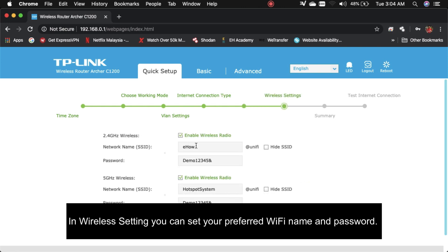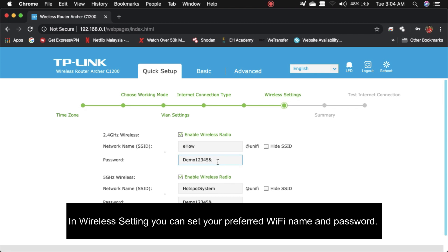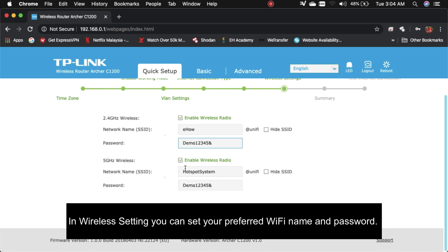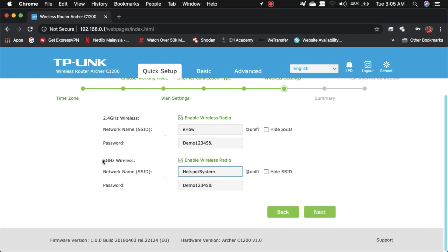Untuk wireless setting, dia ada 2 SSID - satu 2.4GHz, satu lagi 5GHz. Anda boleh buat nama yang sama atau berbeza. Kemudian jangan lupa password yang secure, seperti ada huruf besar, perkataan, nombor dan simbol.